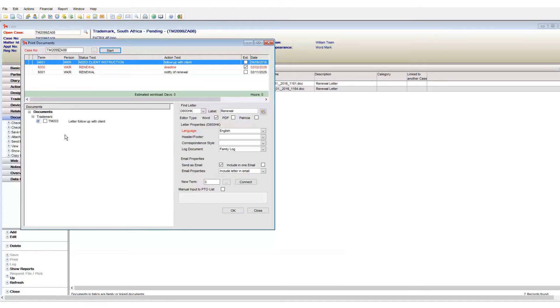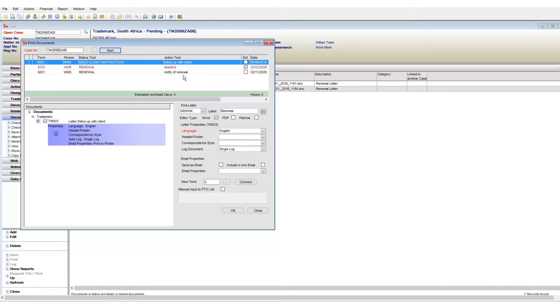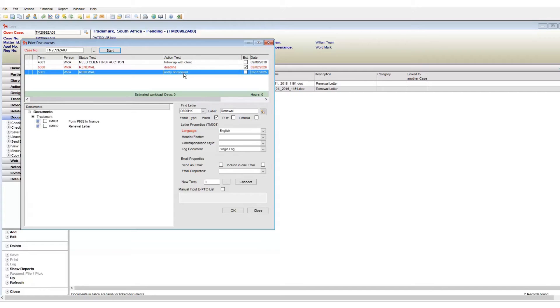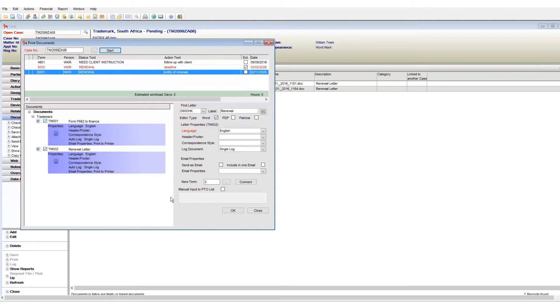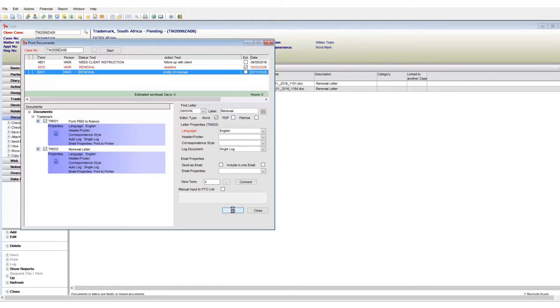When we generate only one template, we saw that it opens up in the relevant viewer. But what if we want two documents or more? What is the process? So we can generate multiple documents in one go by clicking additional tick boxes. In my example, I will select TM001 and TM002 and then click on OK to generate my documents.